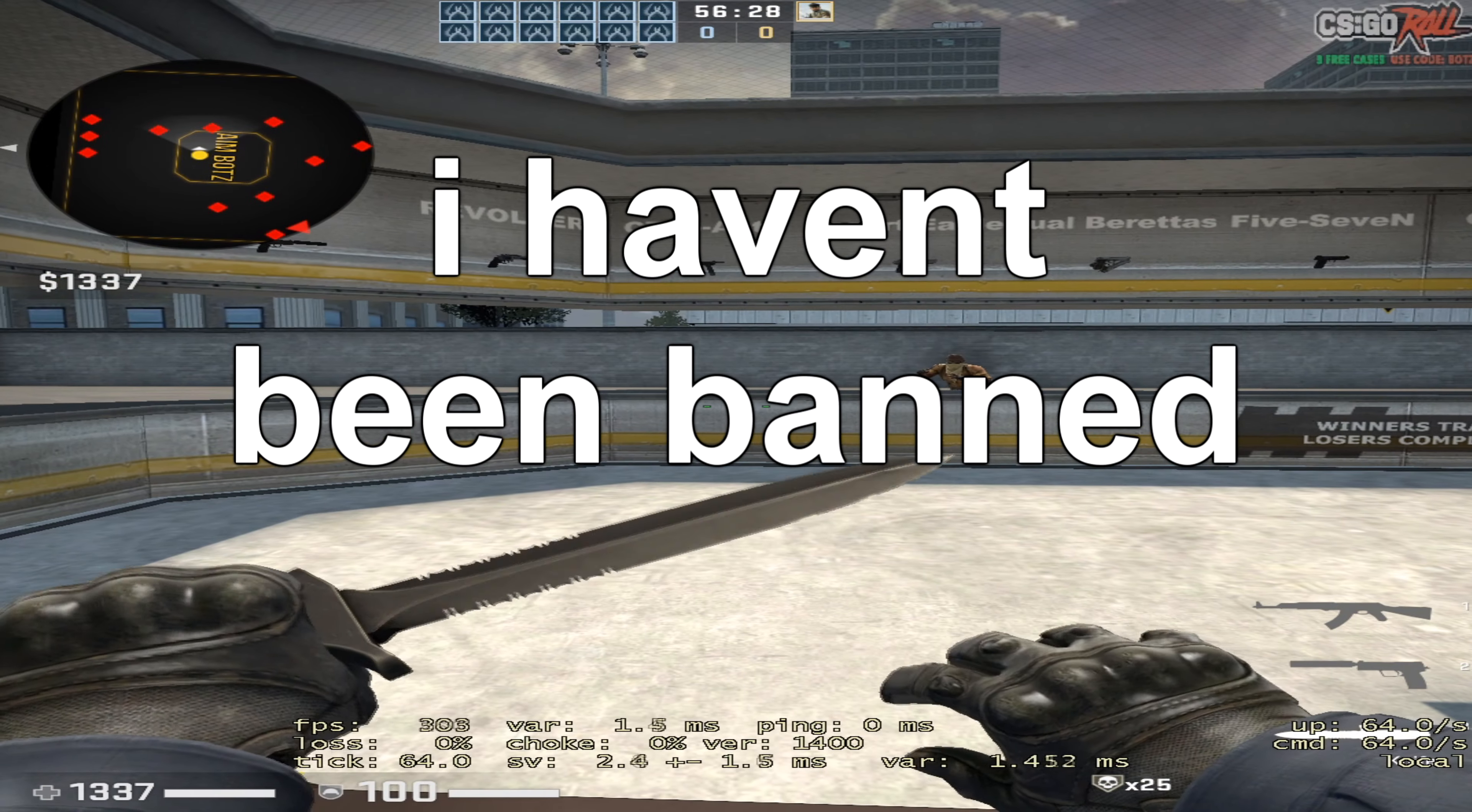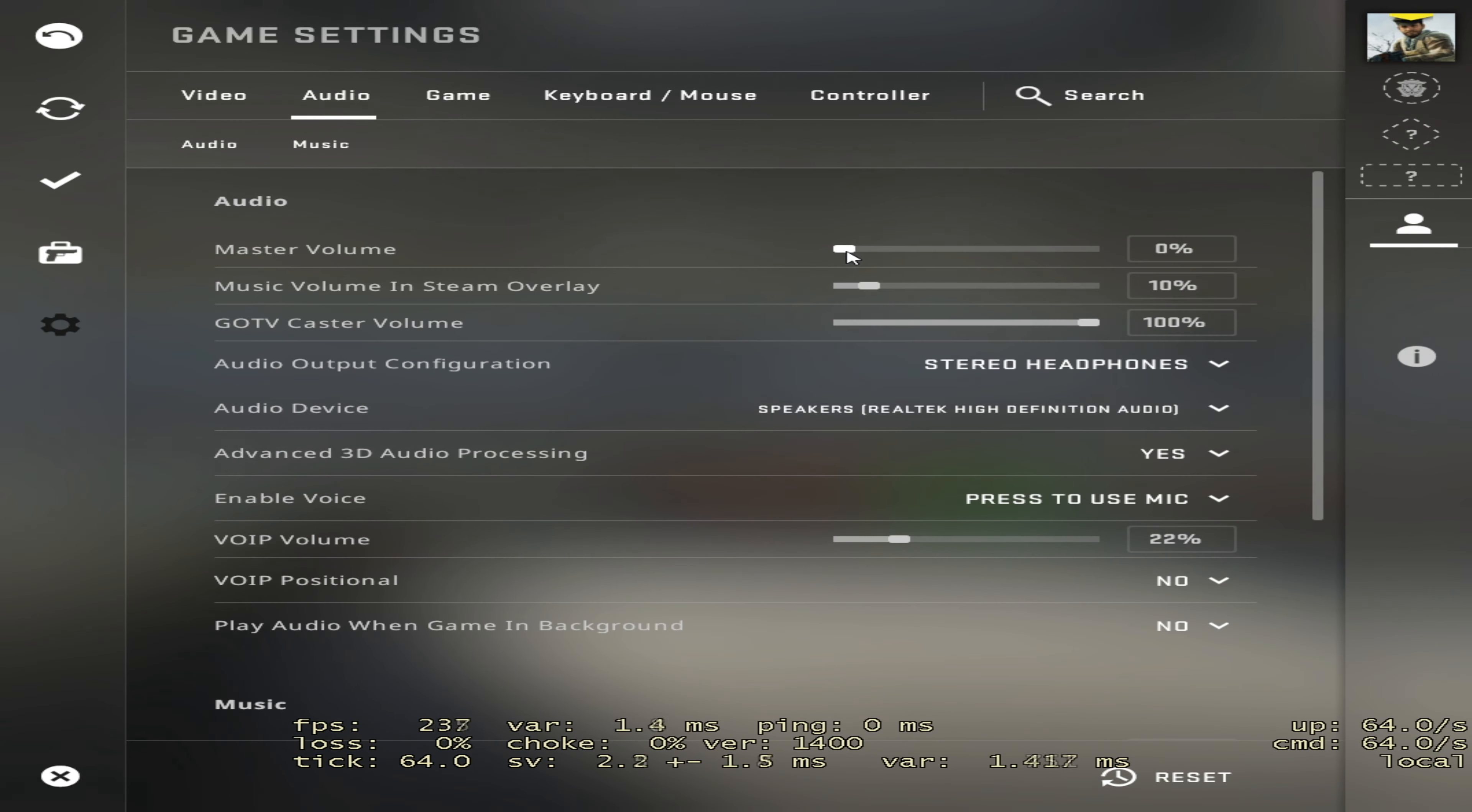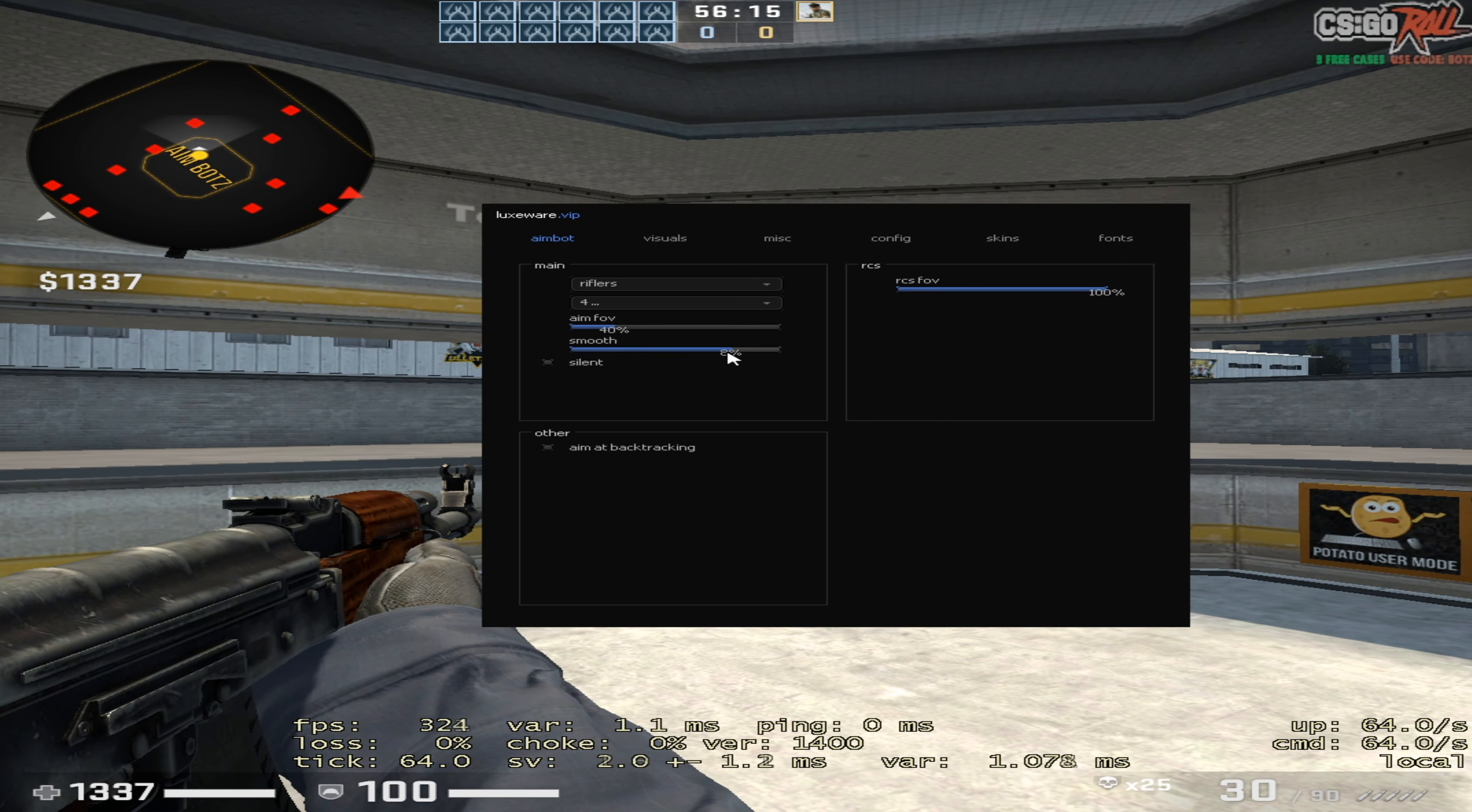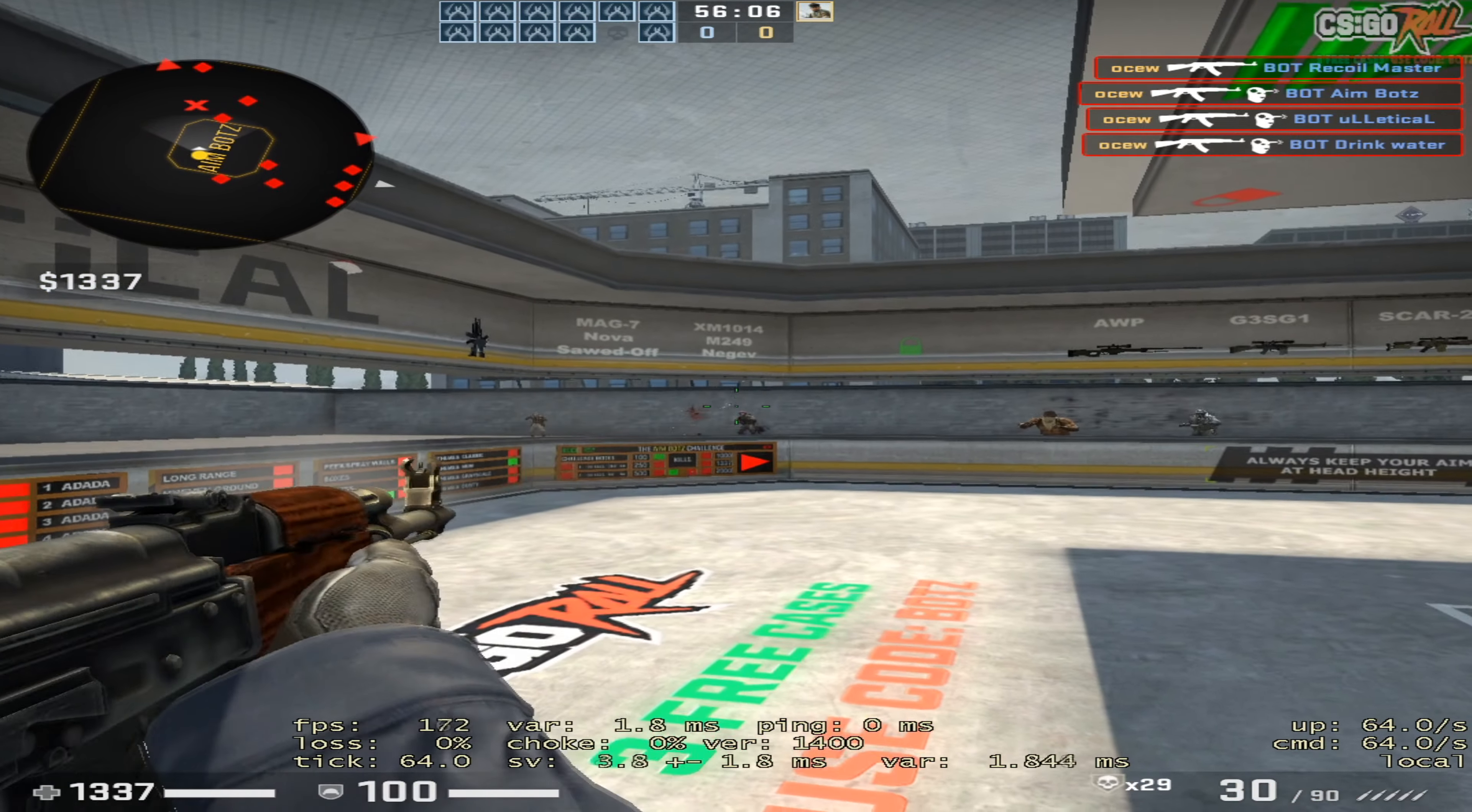I'm pretty sure it's undetected by VAC, so you could use it. But even the aimbot is scuffed. If I go to rifle here, I can turn my FOV up, turn the smoothing down, and I have the recoil control all the way up. But watch - see, it's not controlling recoil.